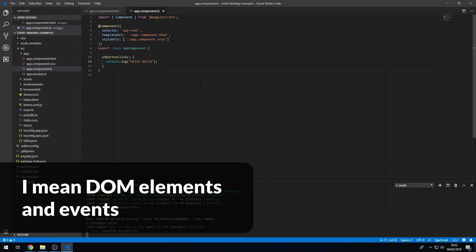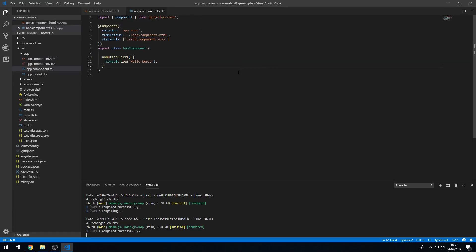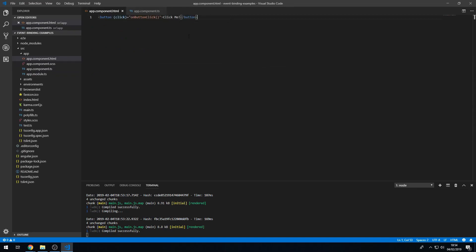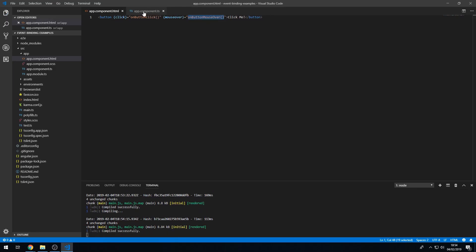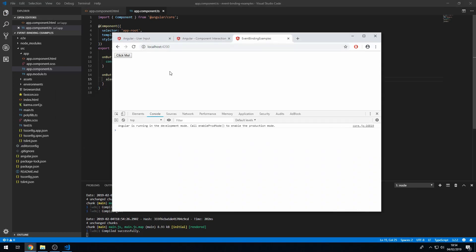So we can attach events to any valid HTML event on HTML elements, such as button. So we're going to go to the template, and we're going to create another event listener, and we're going to attach it to the mouseOver event. And we're going to say onButtonMouseOver, and in the component class we're going to create this method. And here we can do an alert saying 'mouseOver'. We now get an alert each time we mouse over this button.